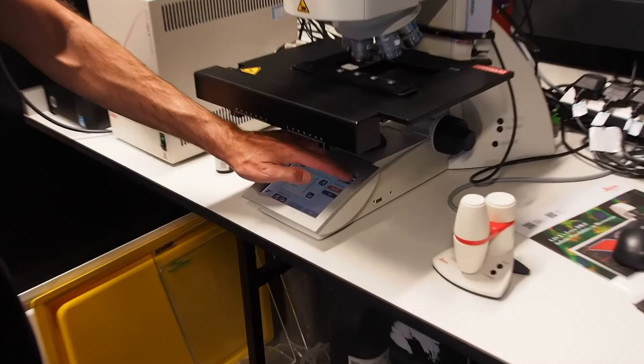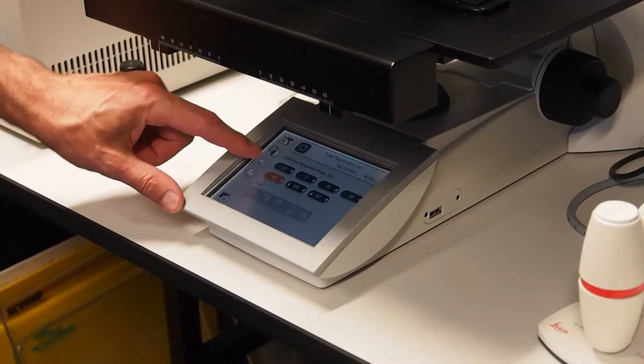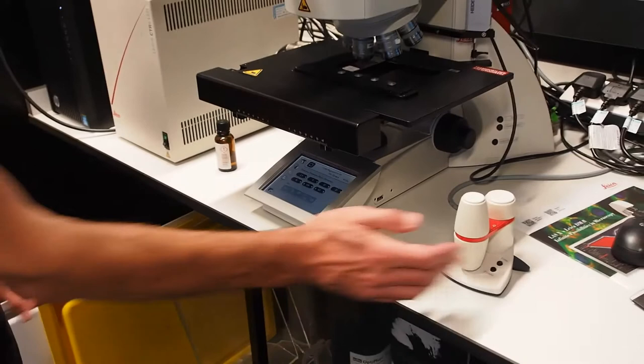Next we show how to move to an oil immersion objective. On the touch screen, select the XYZ control tab and swap the controls to XYZ with the button on the top right. Using the save button in the bottom right, mark your current position and then move to the objective tab.